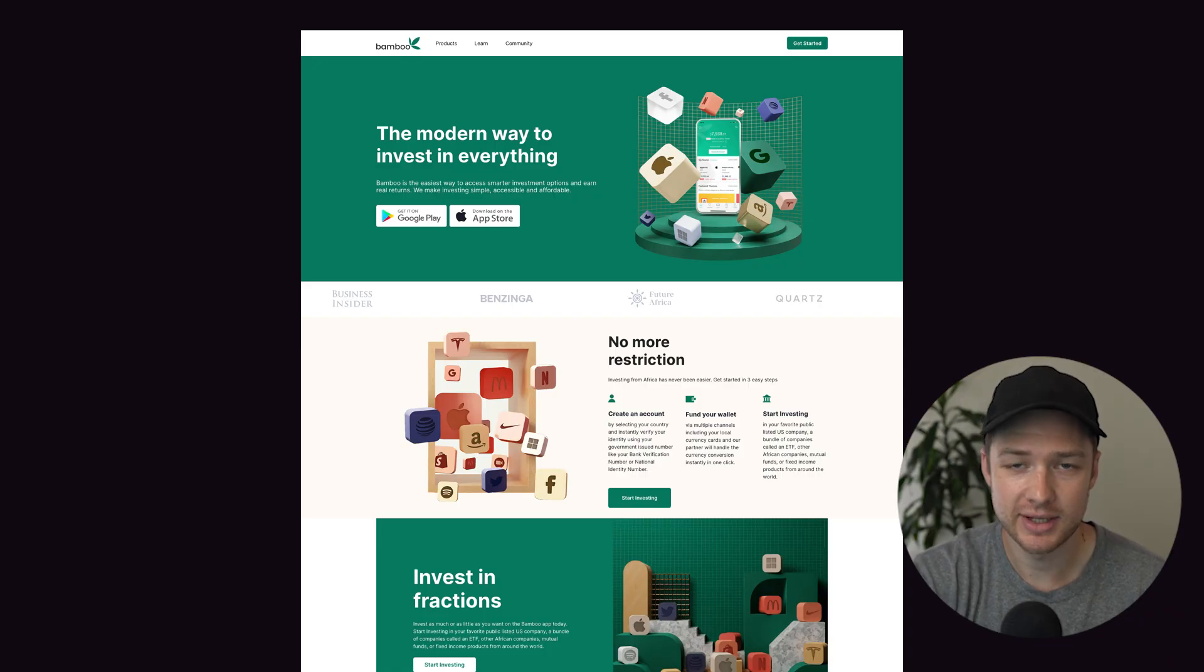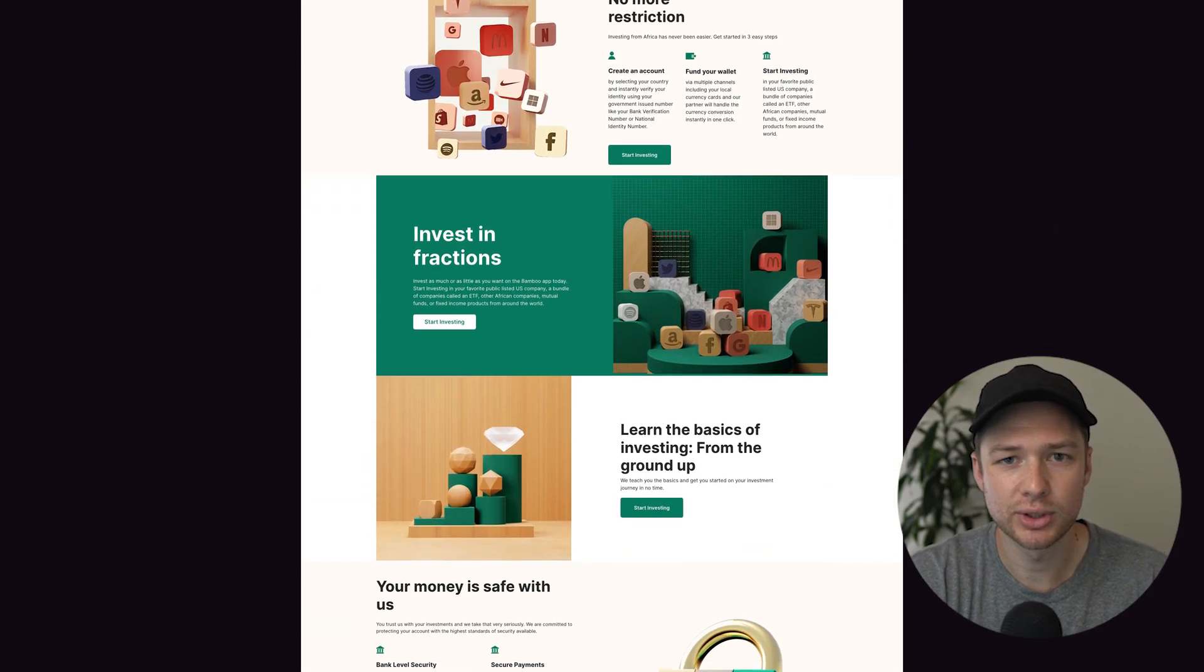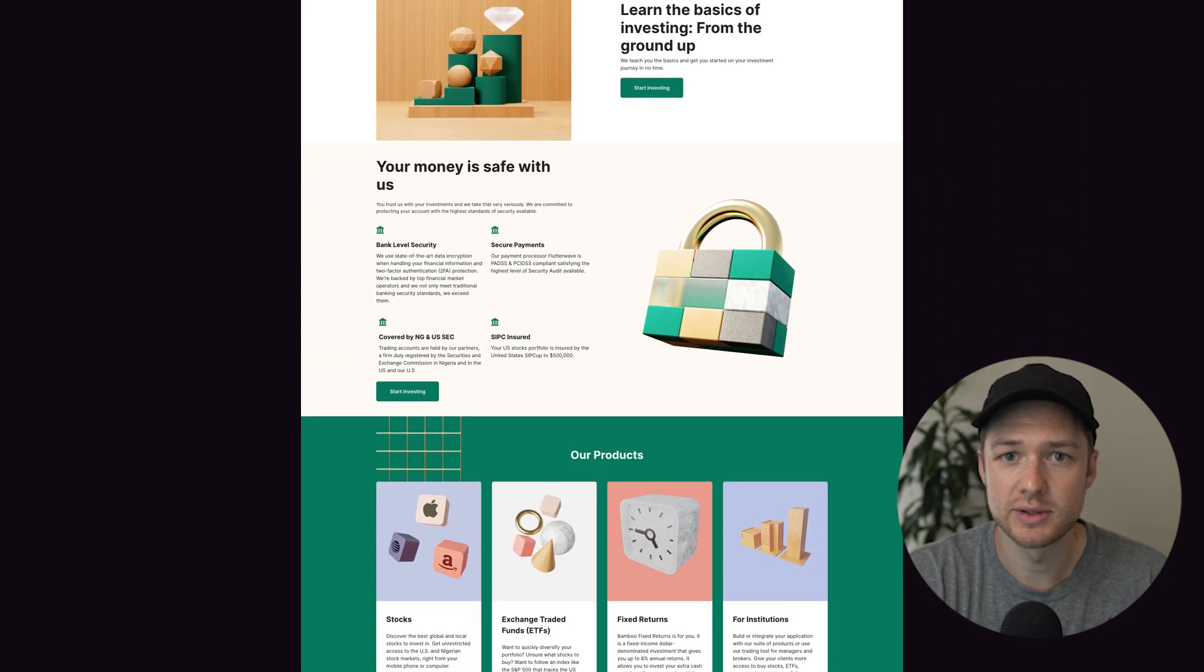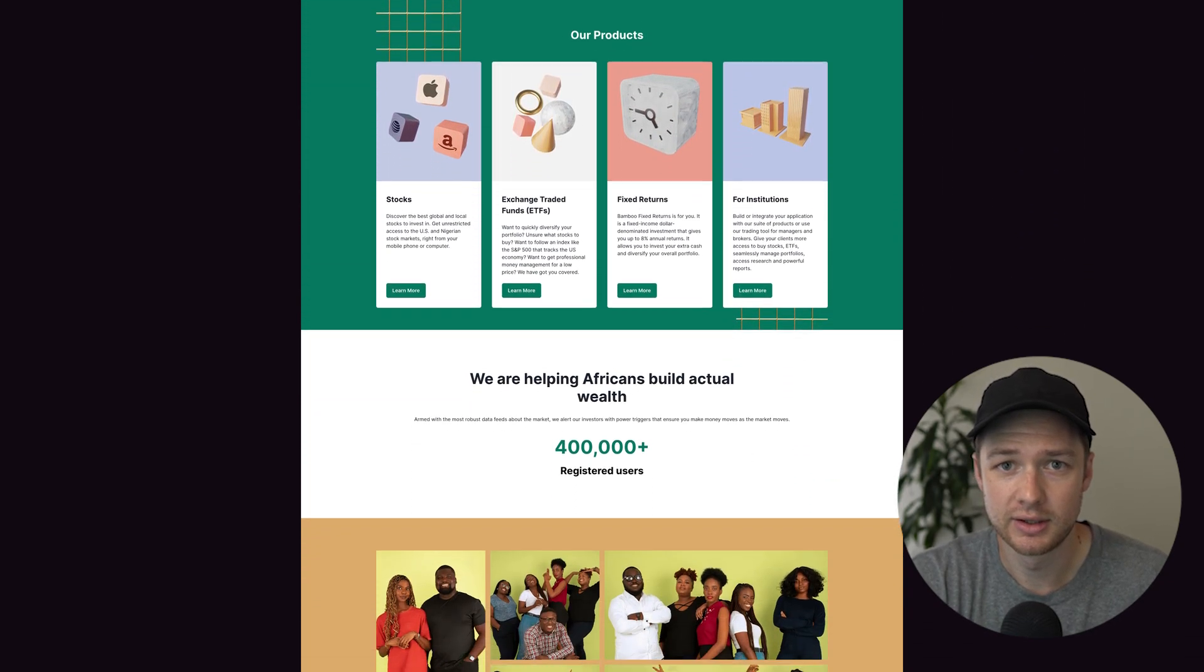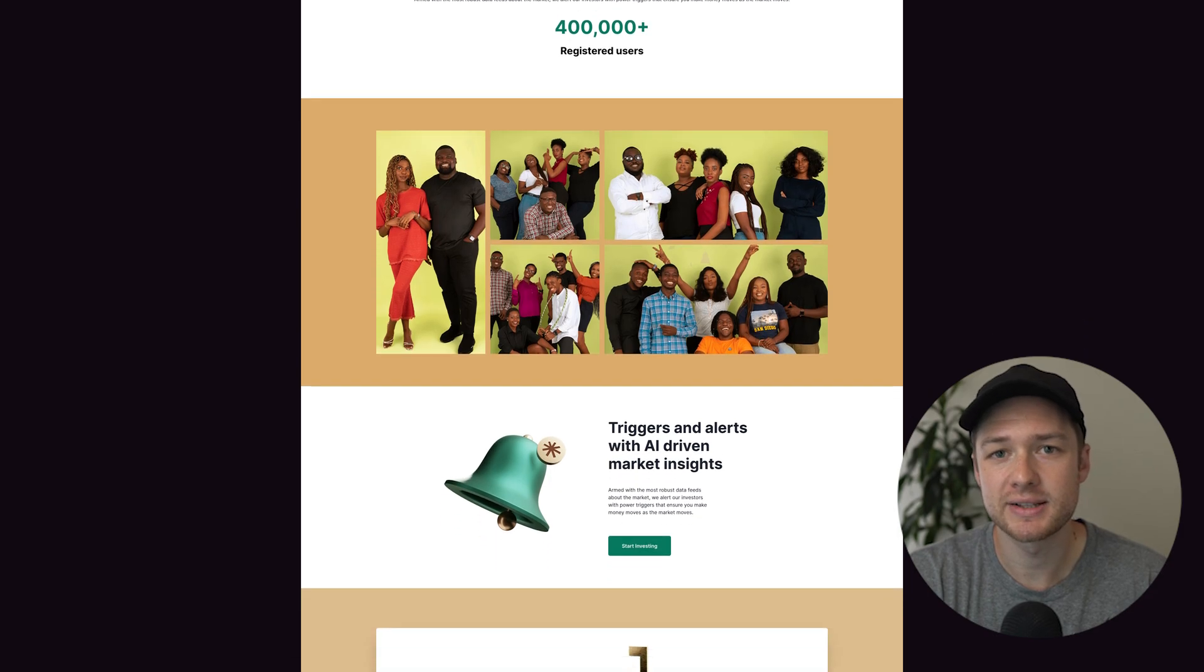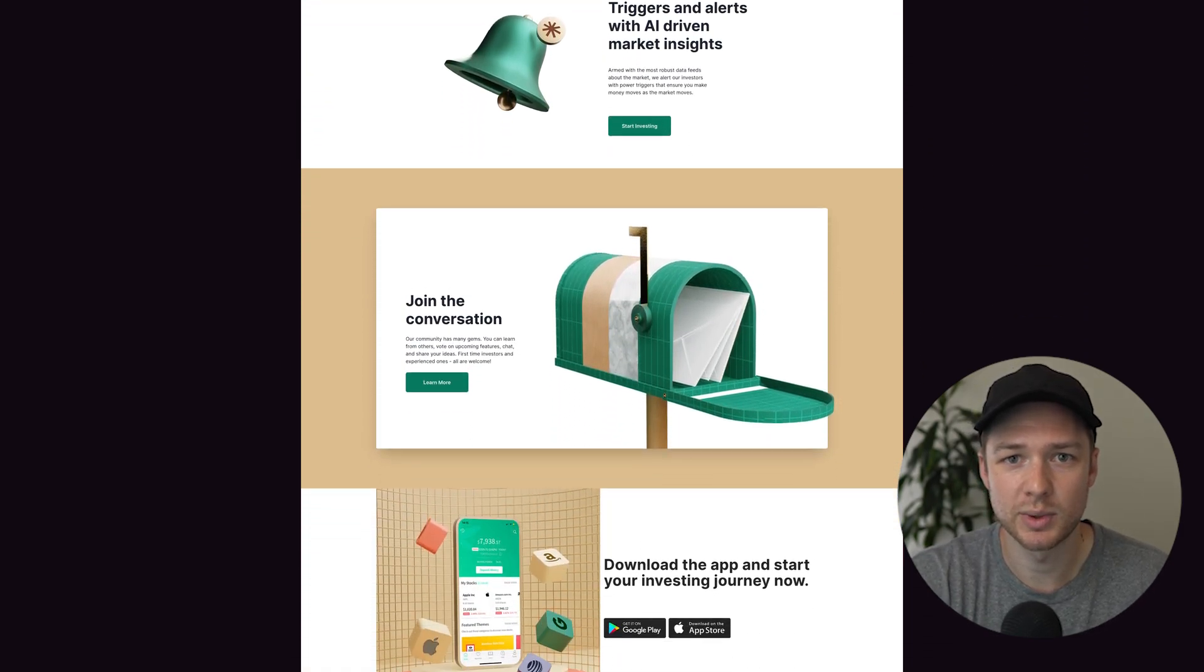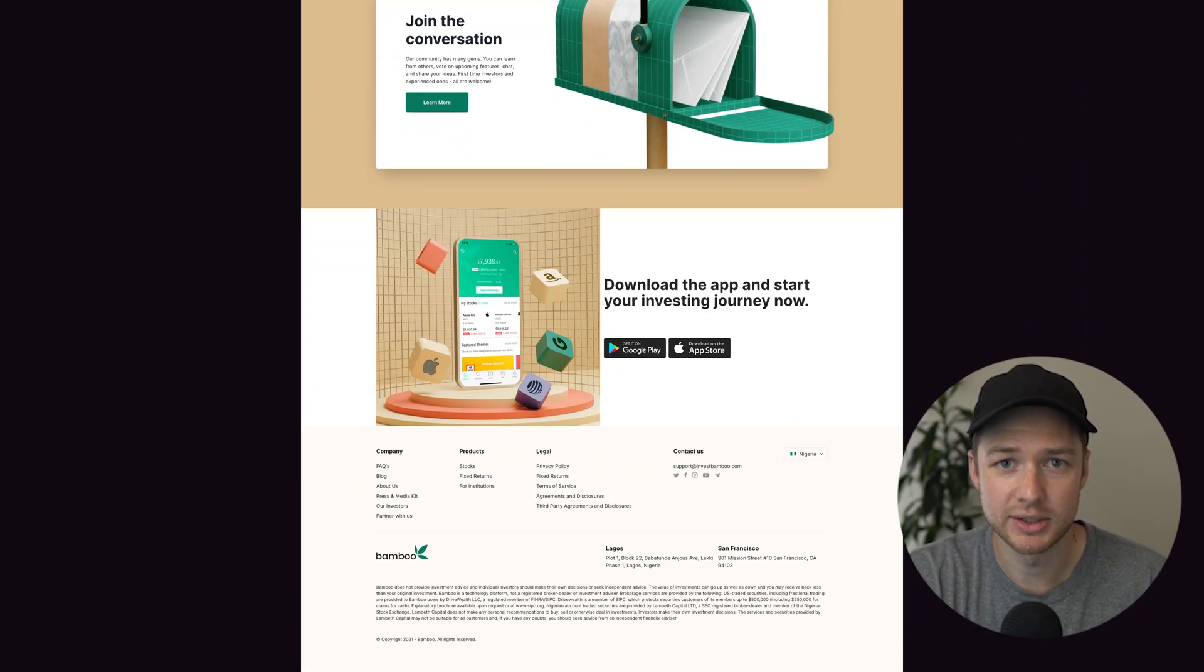What's up guys, Chris Schwartz-Edmondson here from Schwartz-Edmondson Web Design. I recently found this really cool website, Invest Bamboo, and I wanted to see if it was possible to recreate this website in Squarespace using the new Fluid Engine. So in today's video, I want to go step by step through how I recreated this website inside of Fluid Engine.